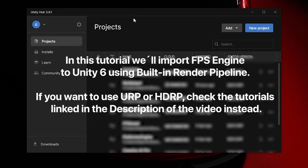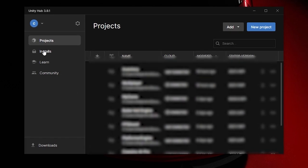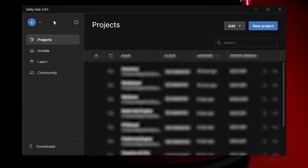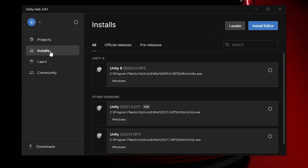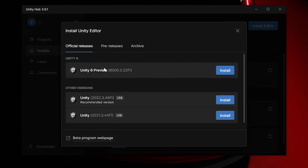The first thing you need to do is install Unity 6. Here in the Unity Hub, you can go to Installs and then Install Editor, and click on Install Unity 6 Preview, which is the current Unity 6 version that is available.